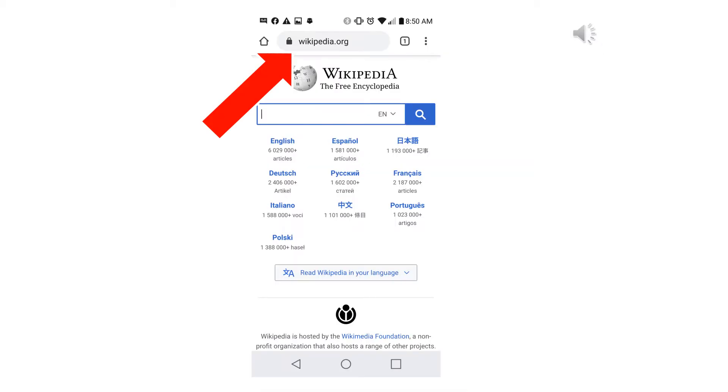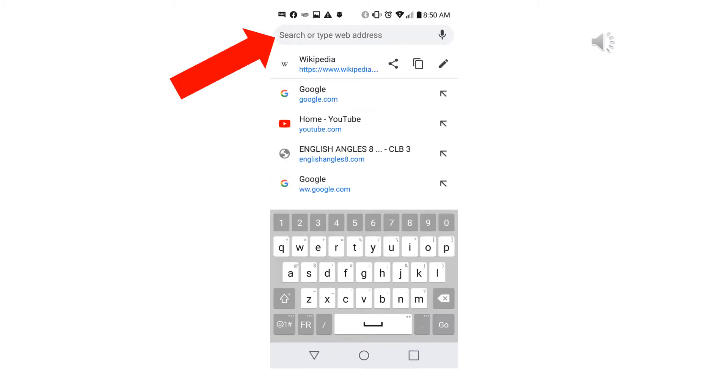Next, click on the address bar at the top of the screen. After that, type google.com or click on Google in the drop-down menu.